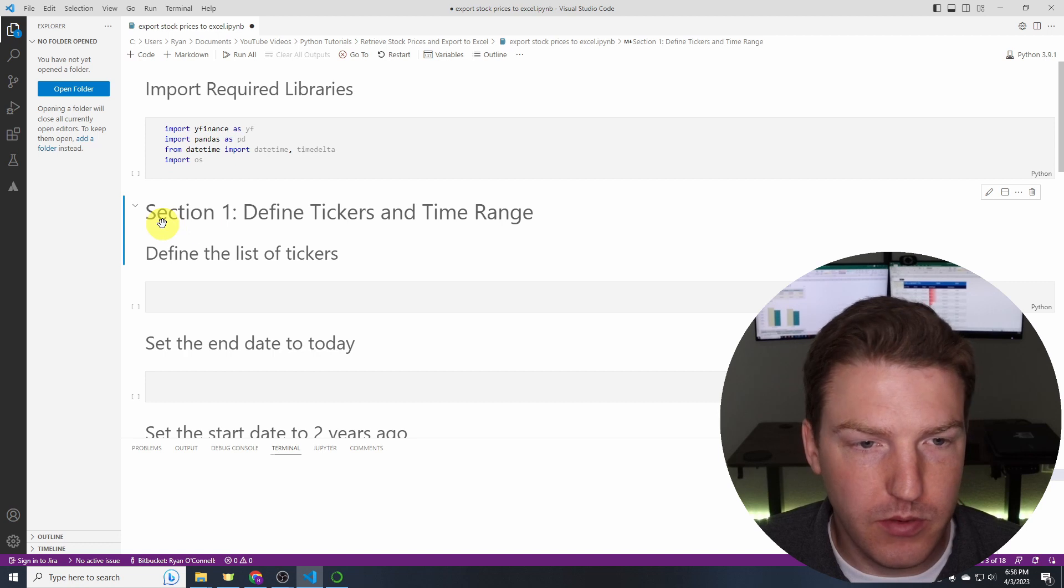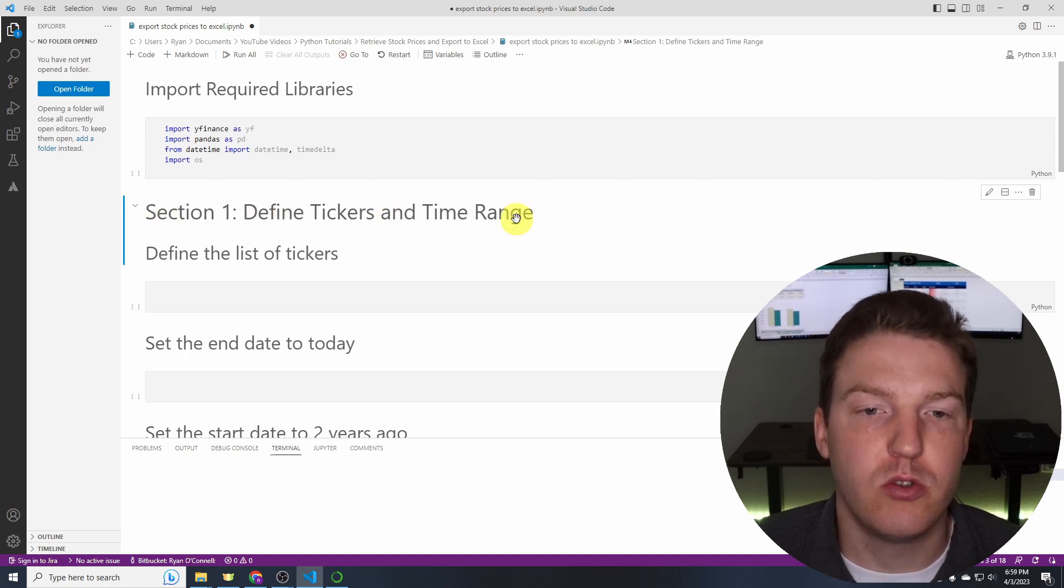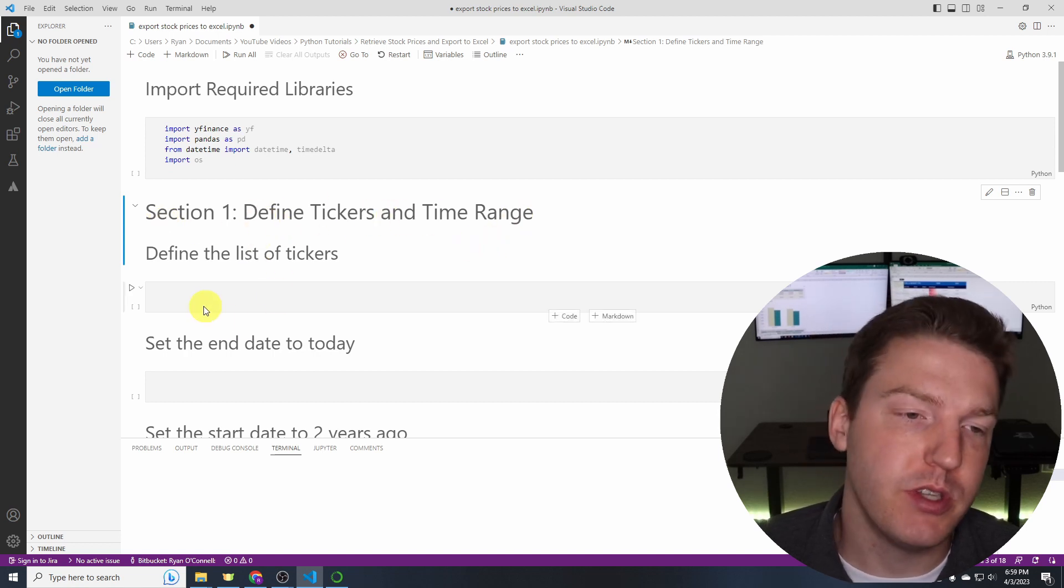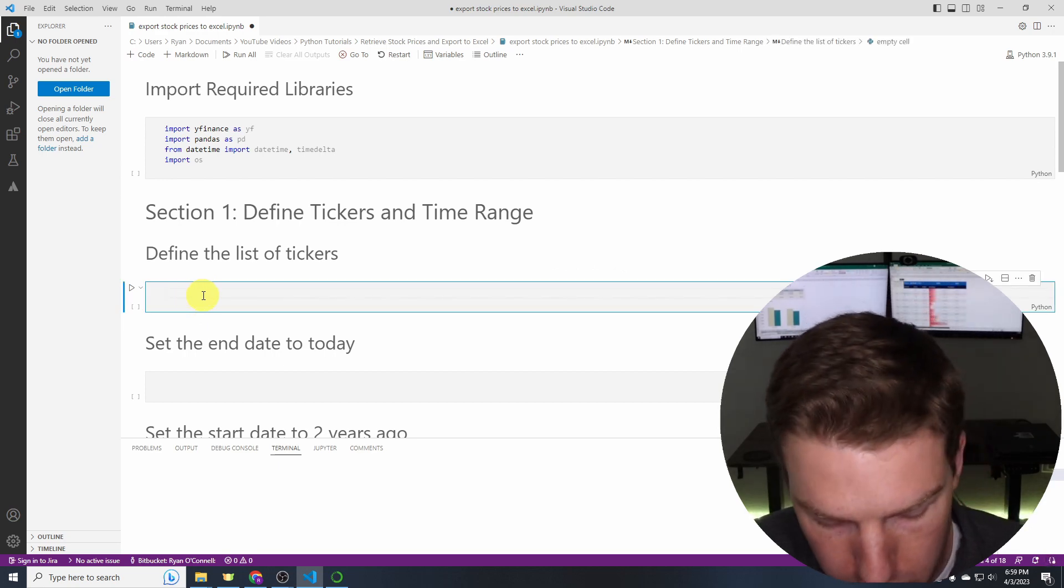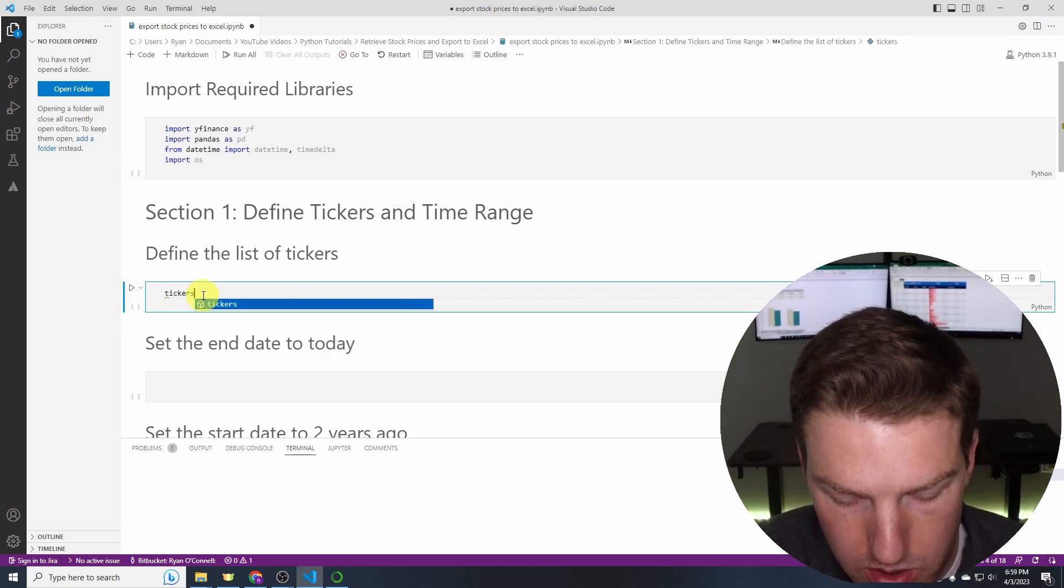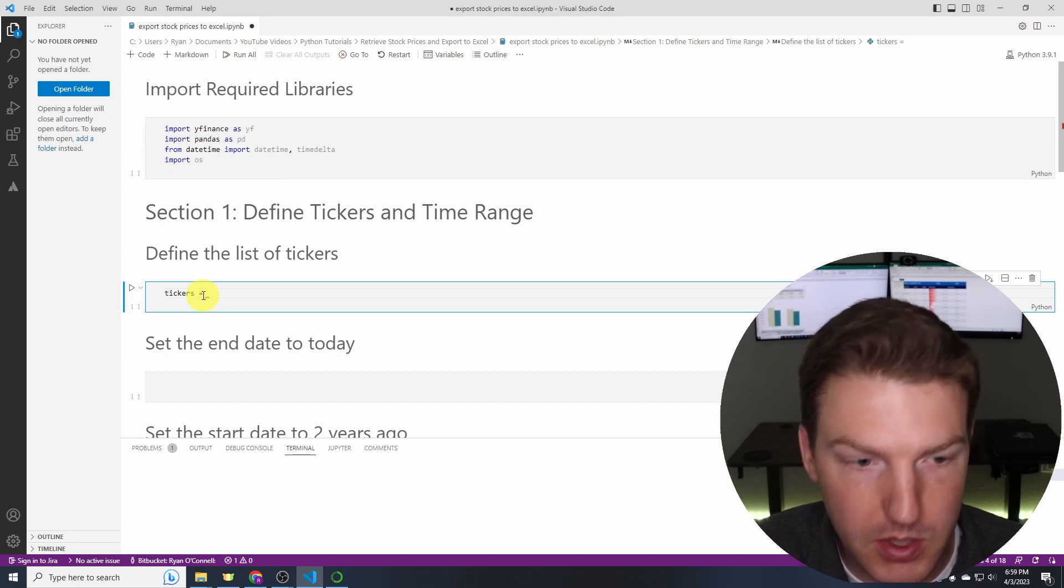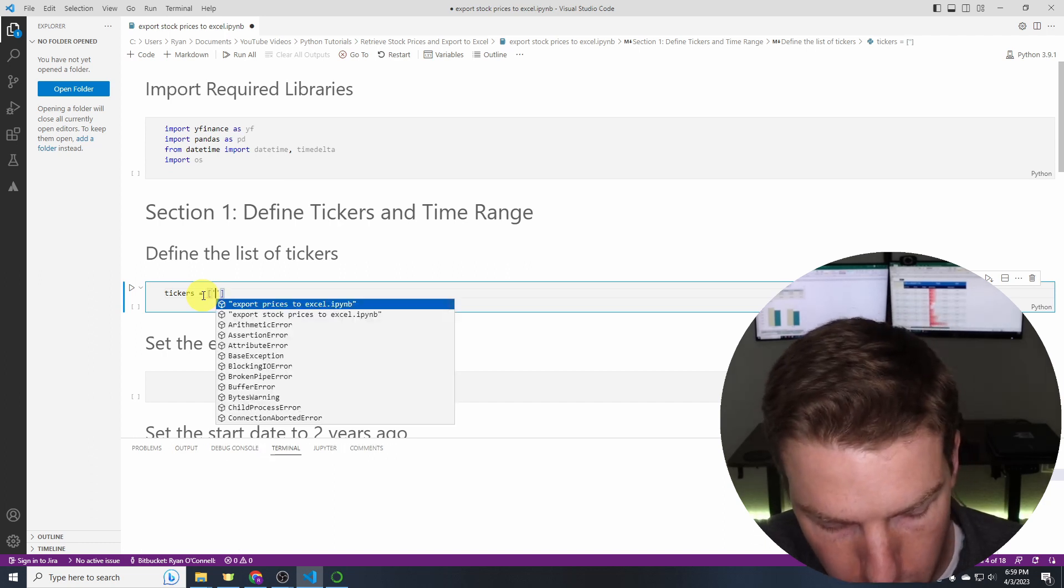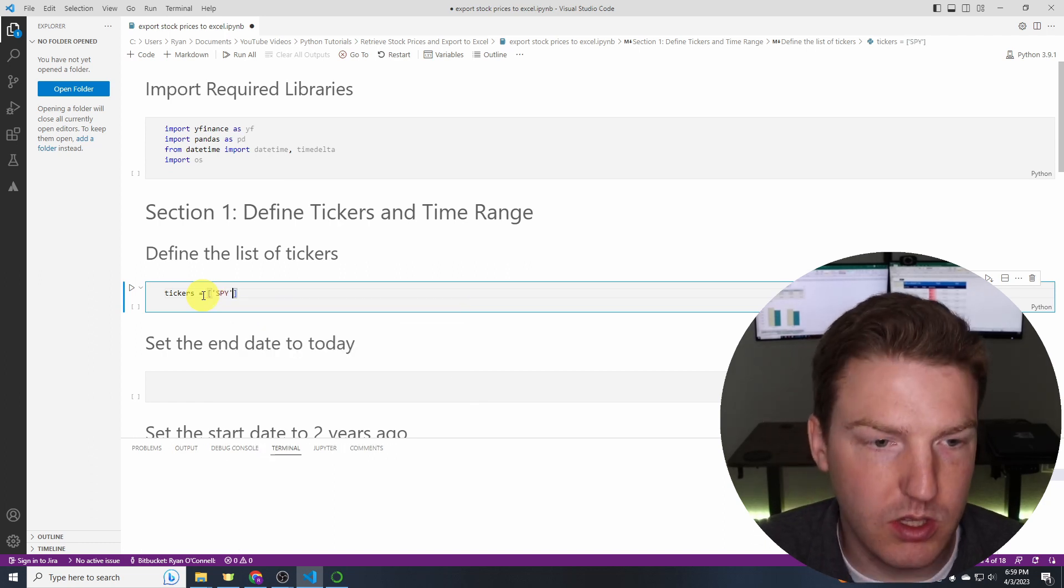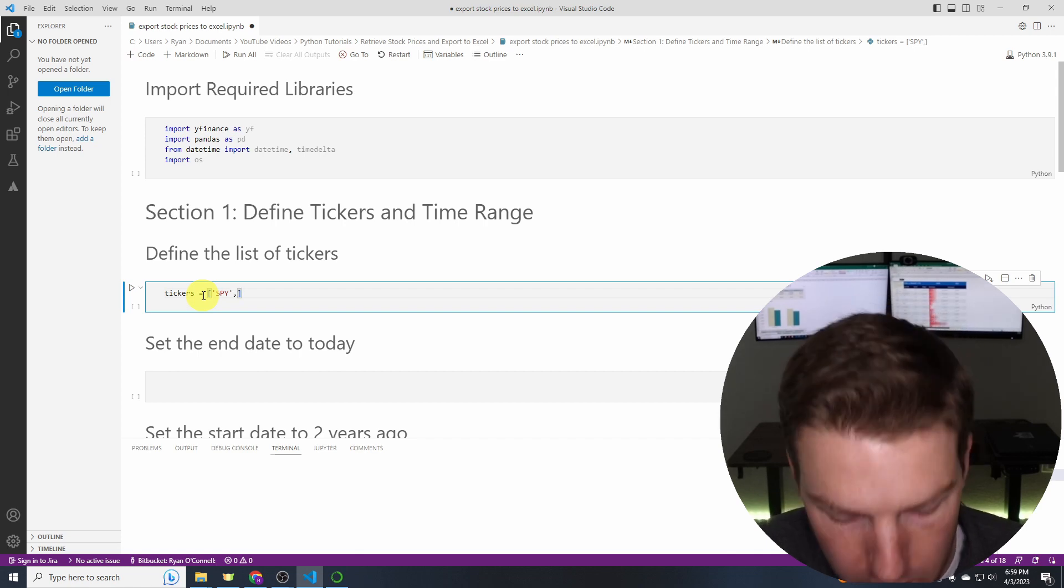So first thing we're going to do is define which tickers we want and the time range that we're interested in. I've chosen five here so we'll say tickers equals and we're just going to be putting them into a list. First I want to see SPY which is the largest S&P 500 ETF. Then I want to see BND which is one of the largest bond market ETFs.